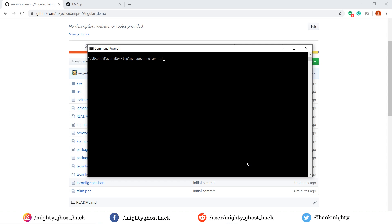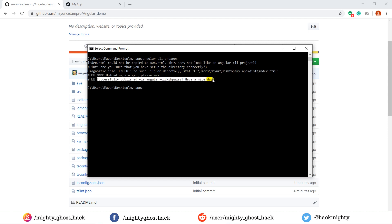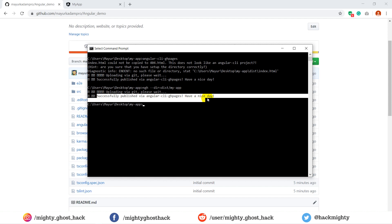The last step is to upload your build project over GitHub. This thing can be done by two different ways. One is which I have shown you by the NGH command. Alternatively, you can also enter angular-cli-ghpages.